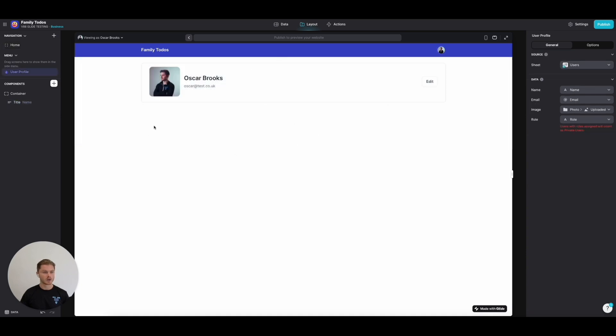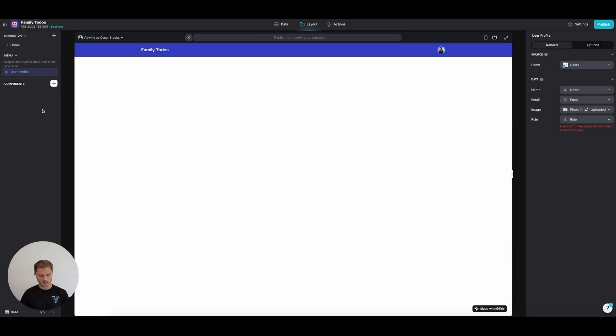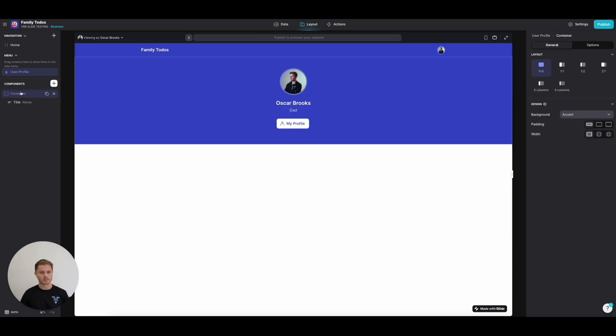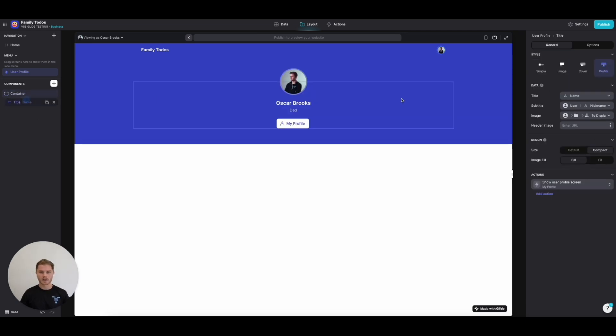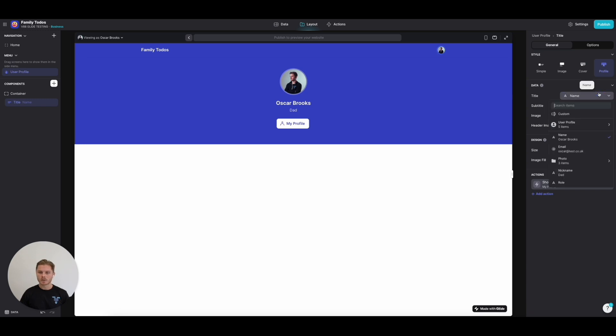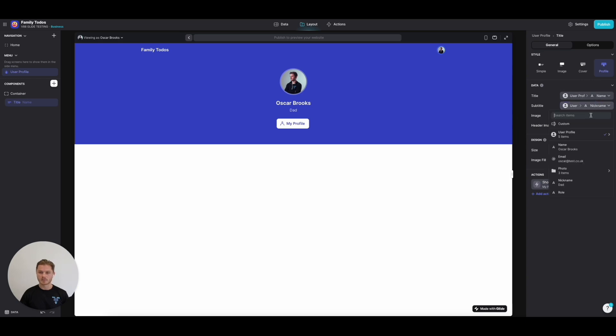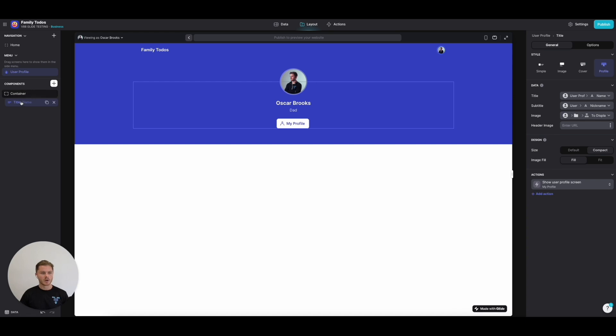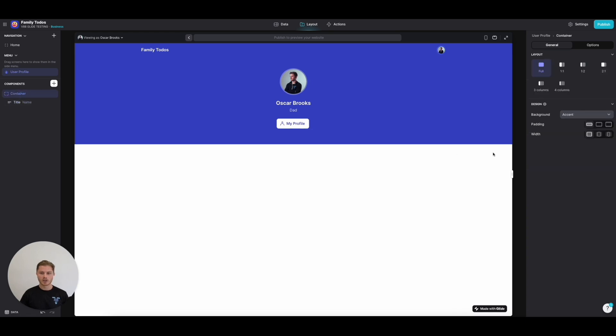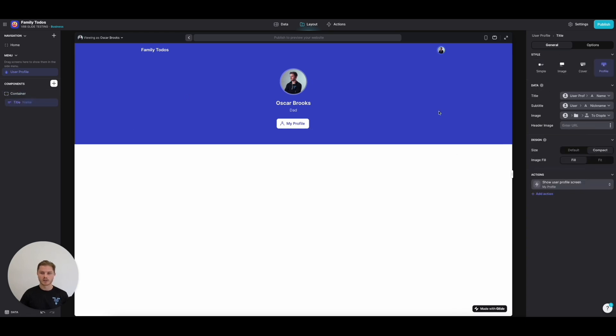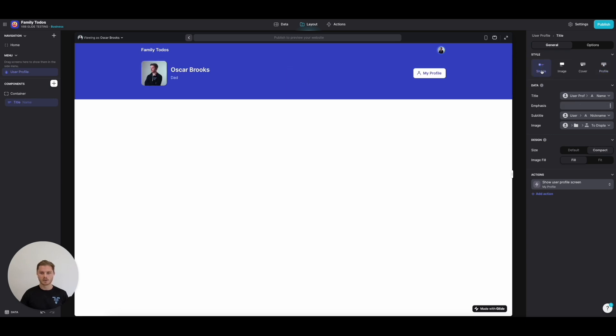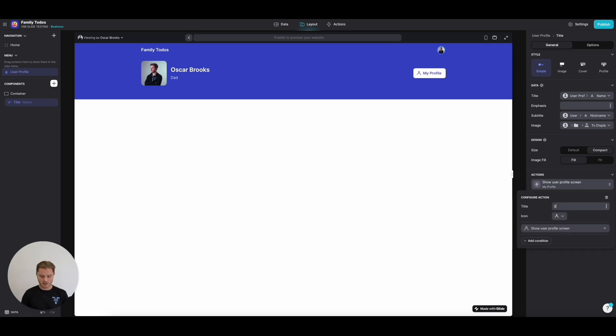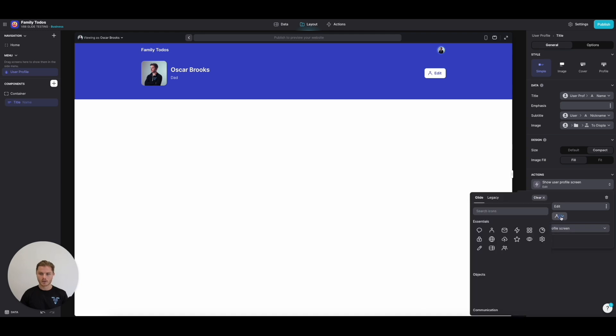From here we can remove what we had and paste in our one. The title is going to be the user profile's name, the subtitle is the user profile's nickname, and the image is the photo we're looking to display. On this view, let's make it look slightly different. Let's go for a simple view here and set the action on the title to be Edit with a pencil icon.